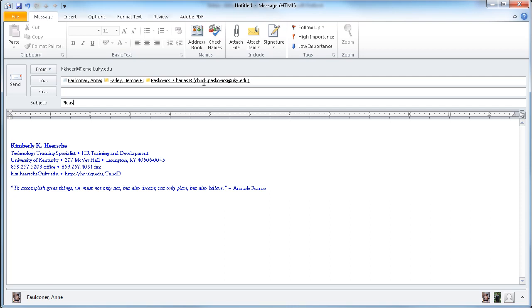A lot of people like to precede a voting email by giving the direction to please vote. That just gives the recipients a heads up that this is going to be a message they're going to need to vote in. I'll ask, where should we go?